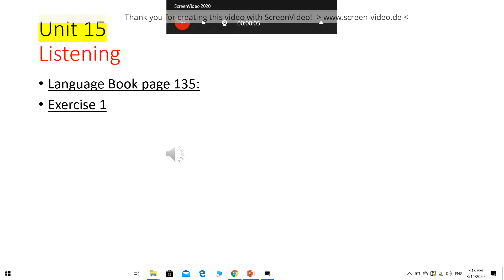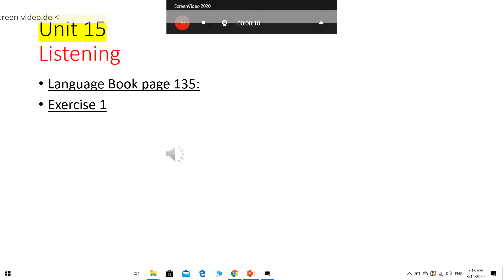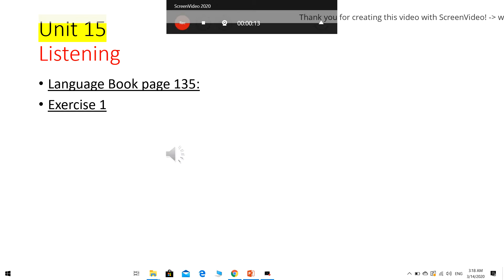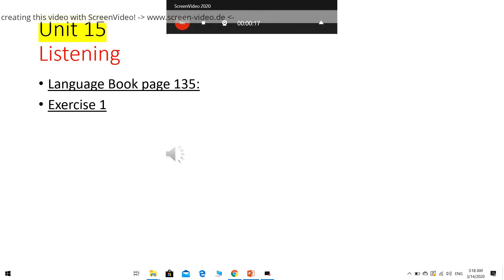Track 27, Unit 15, Listening 1. Cover the pictures below and listen. What does the ice cream surprise look like?